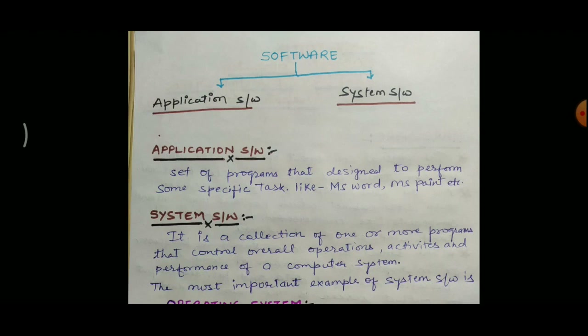Application software is the set of programs that are designed to perform some specific task or particular job. For example, MS Word, MS Paint, Games, MS PowerPoint, MS Excel, Notepad, Photoshop, etc. There are lots of application software available nowadays. MS Word is used to create documents, MS Paint is used for drawing, and MS PowerPoint is used to create presentations. Each and every application software has its own particular task.